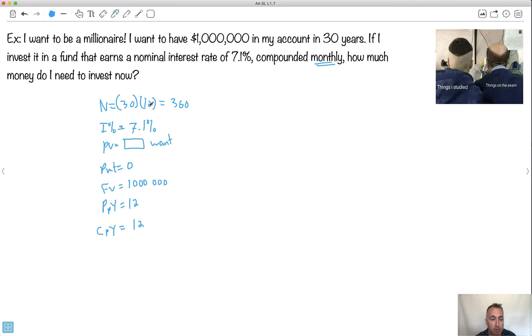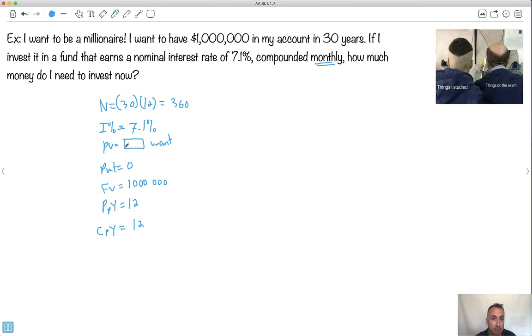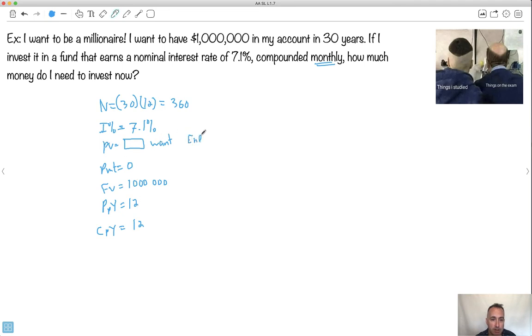So what you do now is you go into your calculator and you go where the PV is, and you press enter here. What it does, it allows you to solve for any one of these variables, given all the other ones. So as long as you know everything else, you fill in everything else except for the thing you want. You press enter on that thing that you want. So let me show you what I mean.